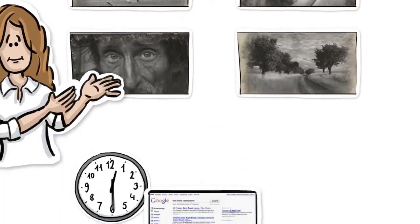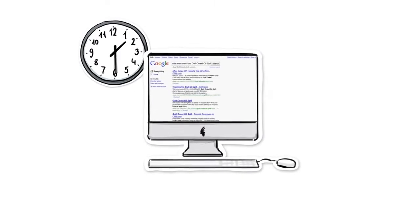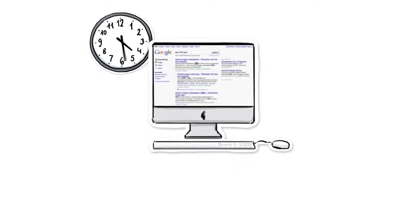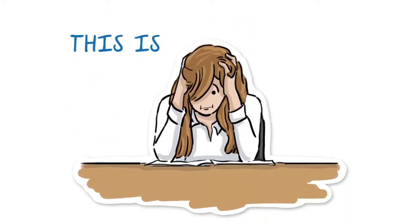She searched for a printing service online, but then the problems and frustrations began.